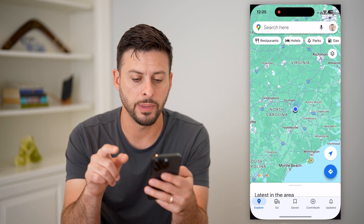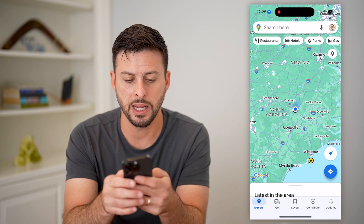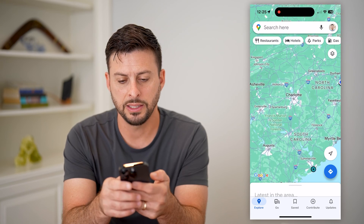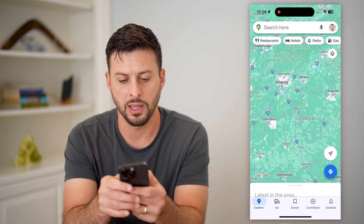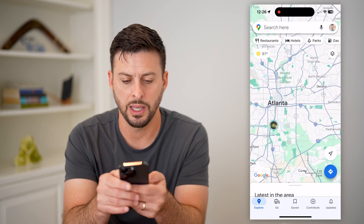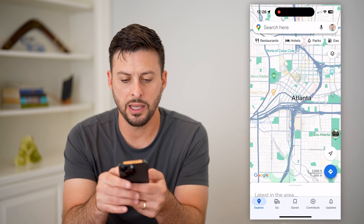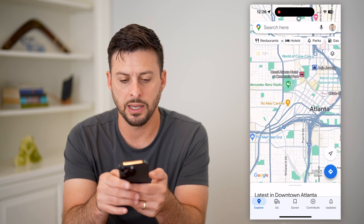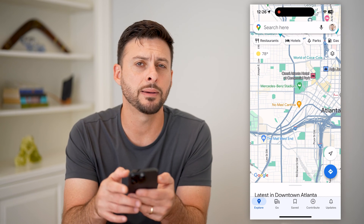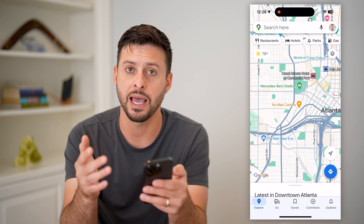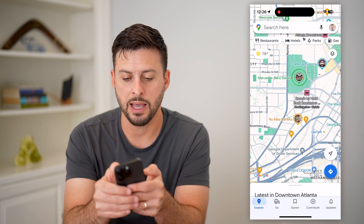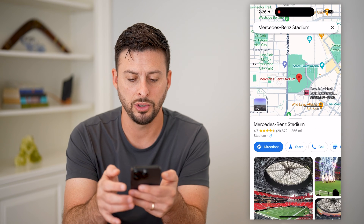Let's open up Google Maps and I'm just going to zoom in. Let's say I'm going to Atlanta here and I'm going to zoom all the way in. Around downtown, I'm going to go to the Mercedes-Benz Stadium and I want to bookmark that location. I'm going to zoom in and tap on the stadium here.